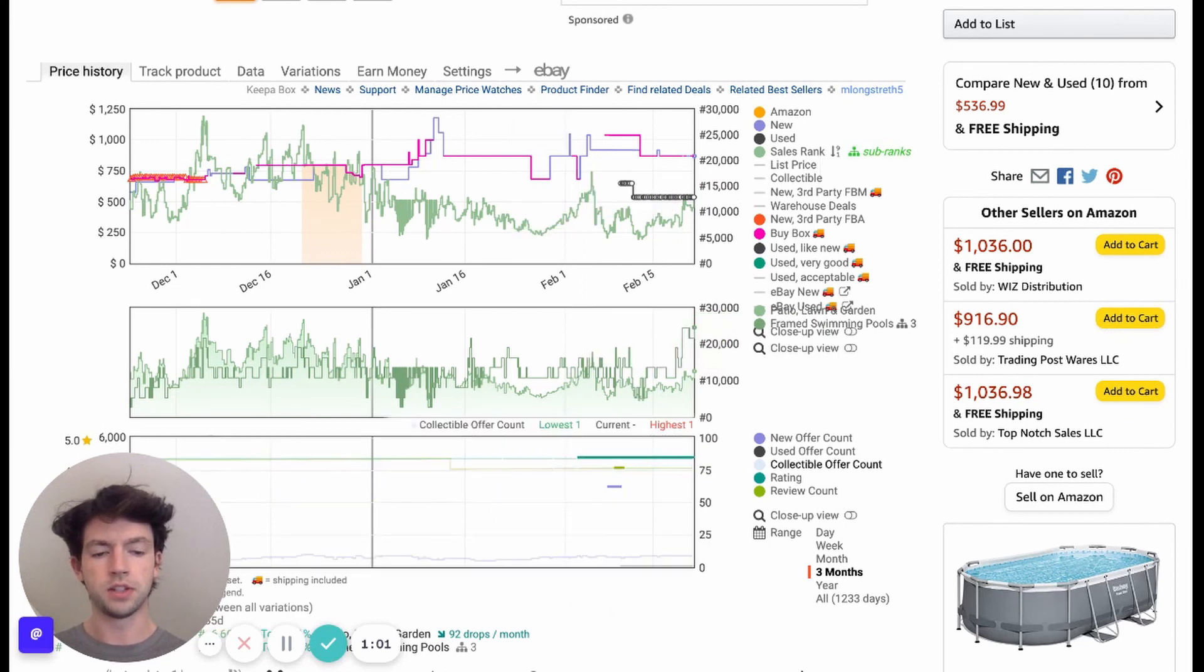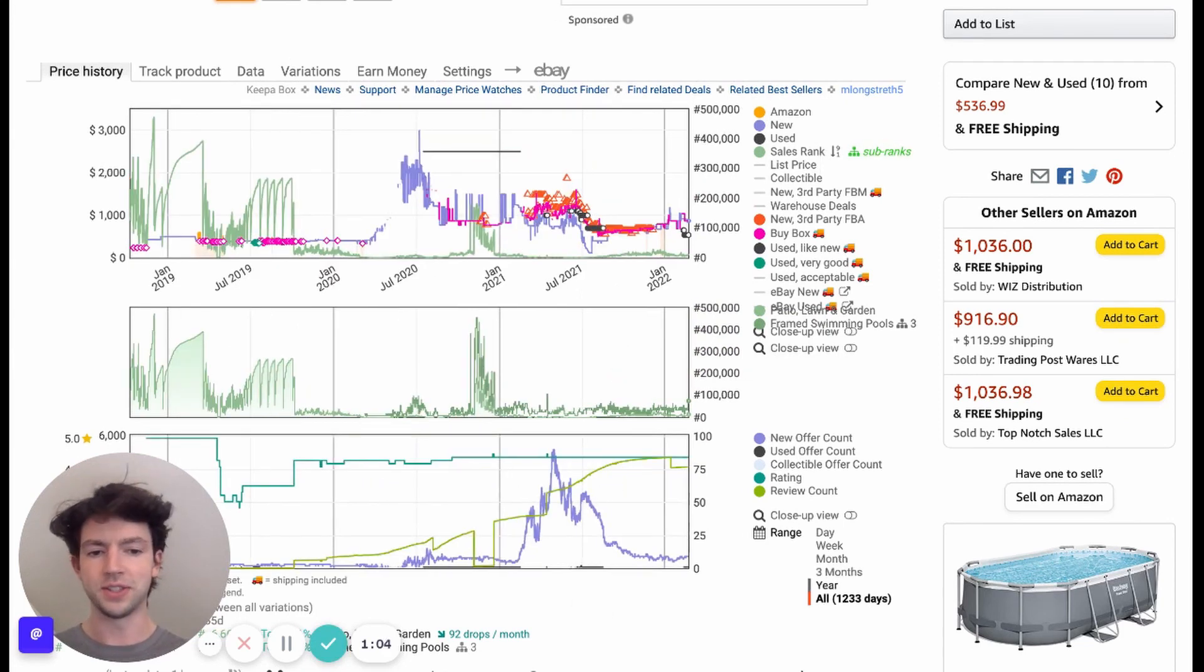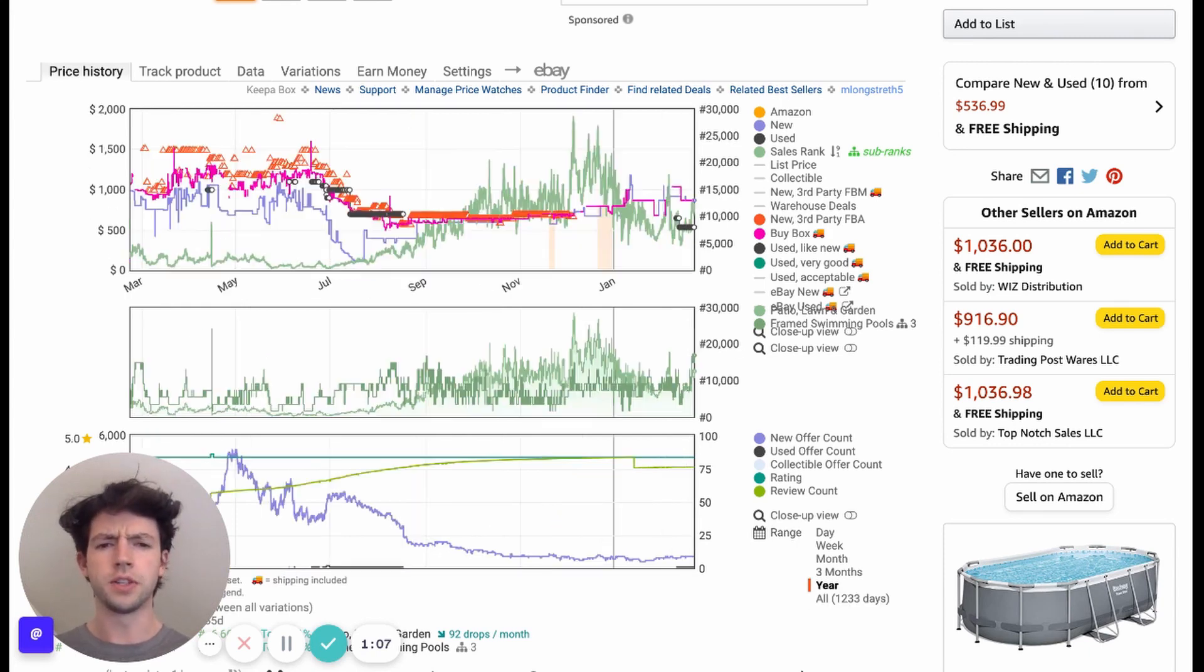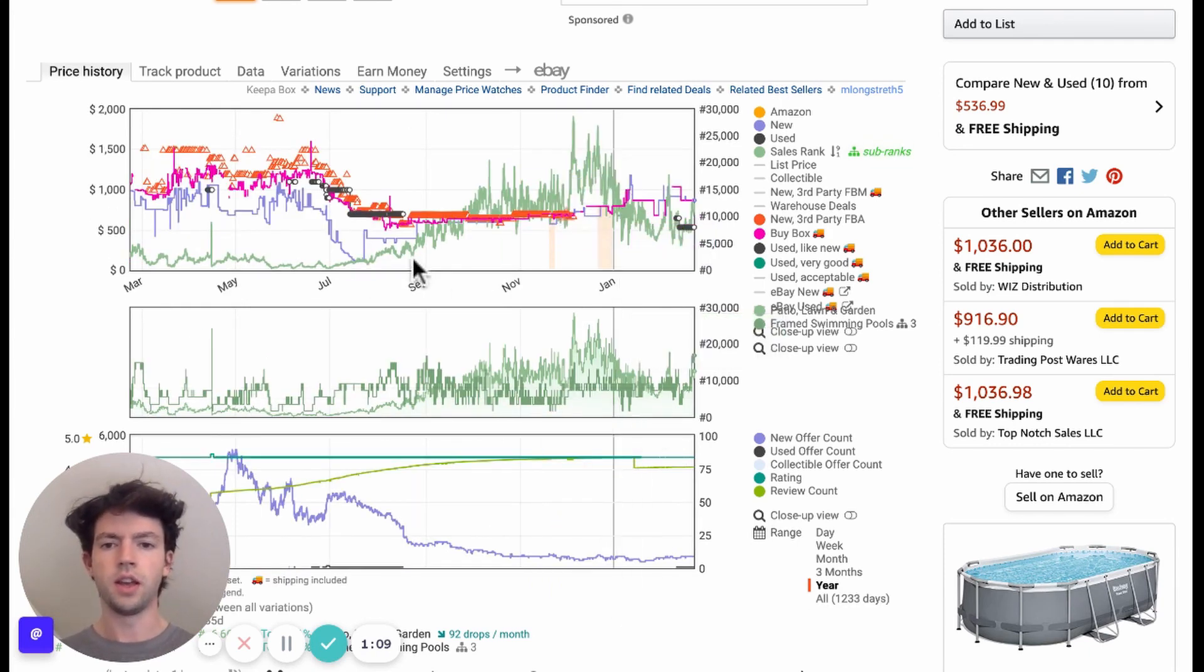We can zoom it out to the lifetime of this product, and you see it gets way out here. Then we'll kind of also dissect this product to go through it. Here we go.